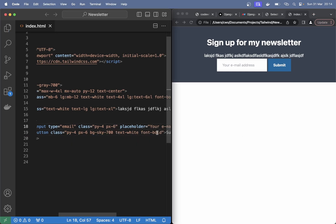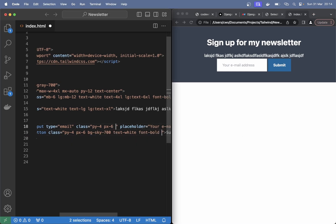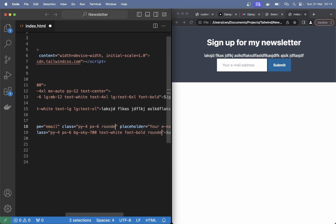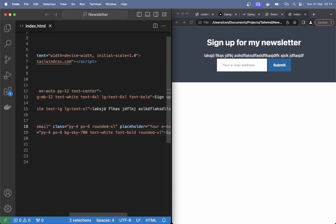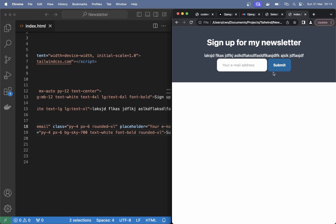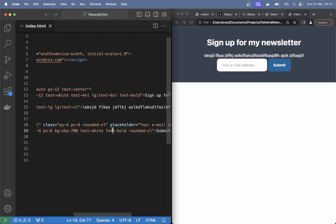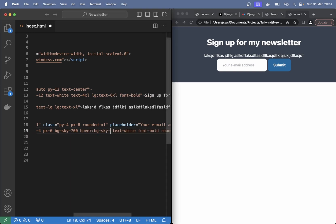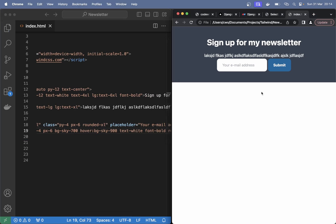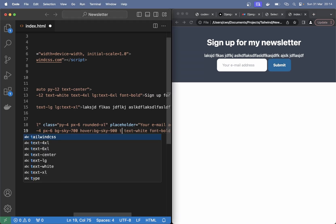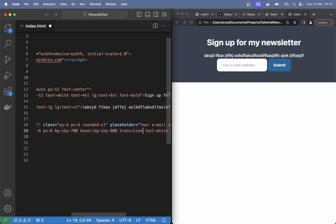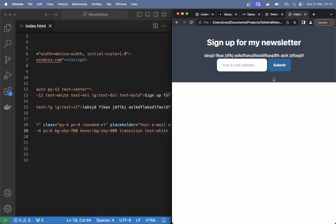And I want both of these to have rounded corners. So rounded-xl. You can also add a simple hover effect on this button. So hover:bg-sky-900. So it becomes darker when you hover it. And if we add a transition class then you can see that we get a little transition effect. So it doesn't switch out immediately.